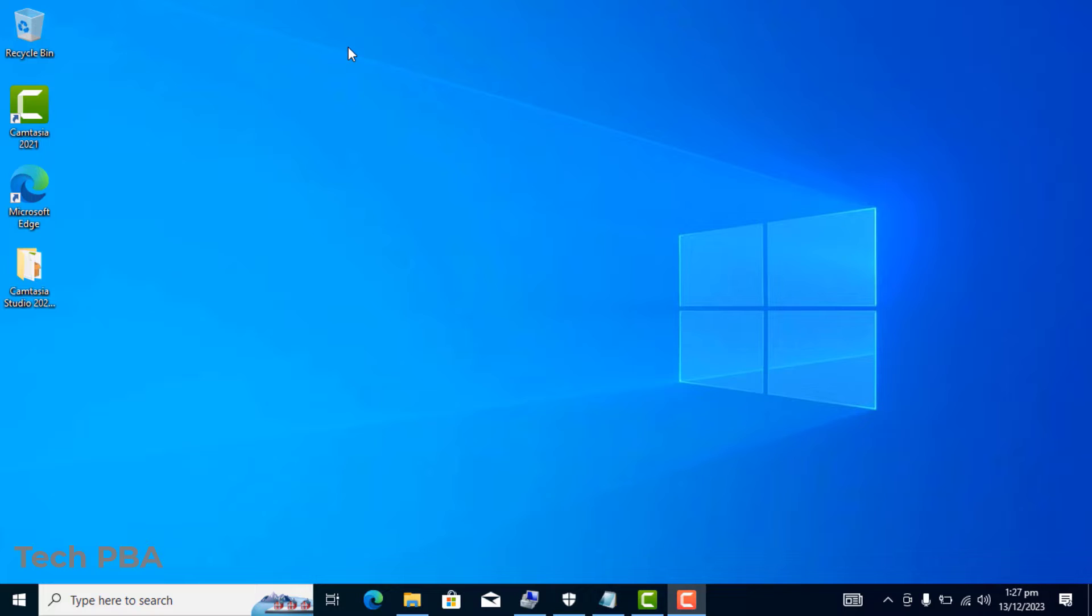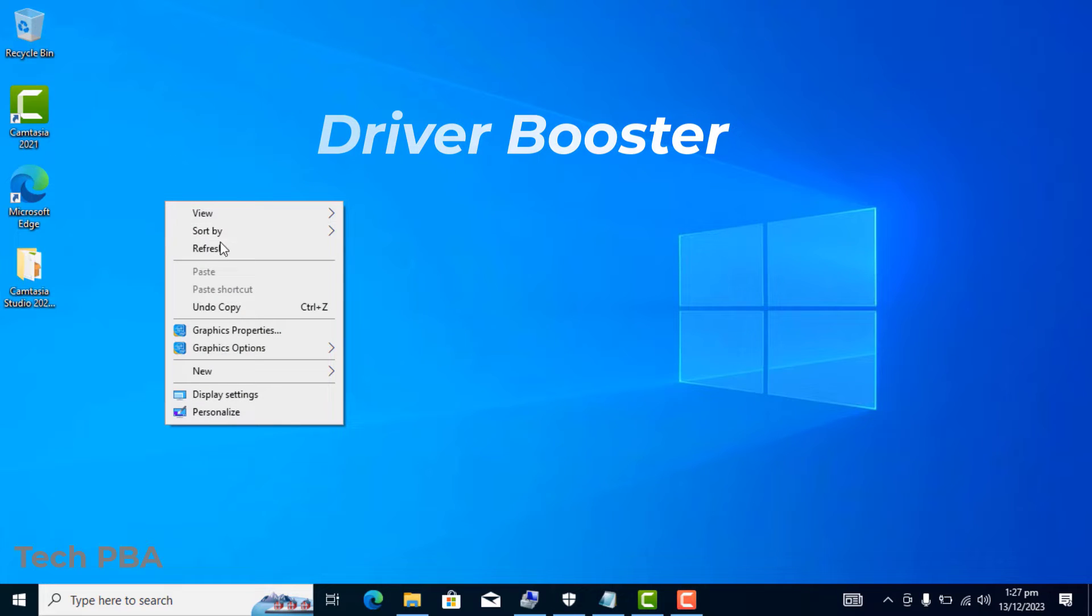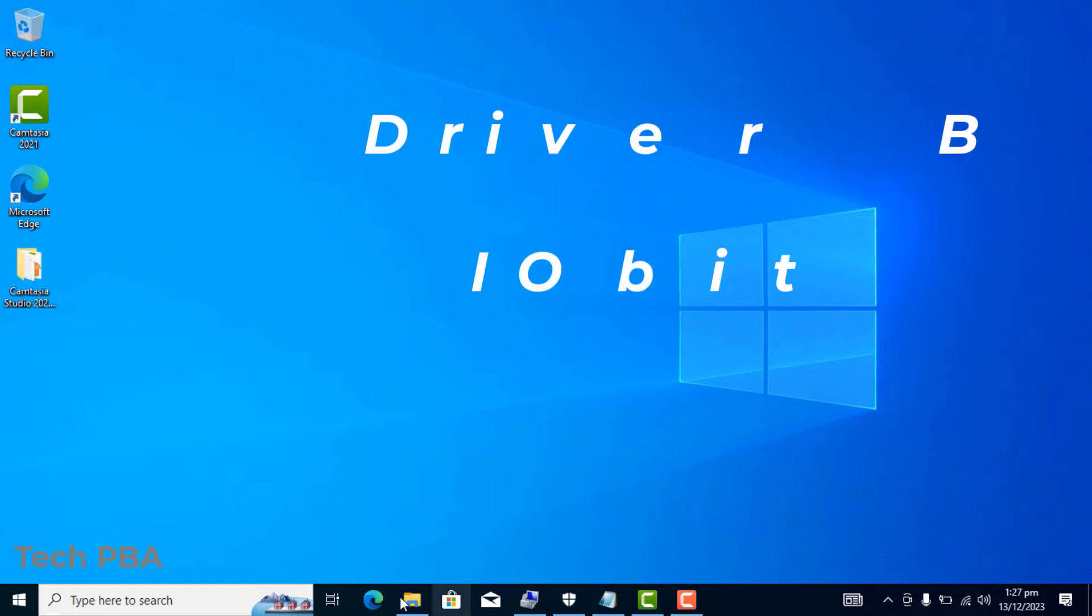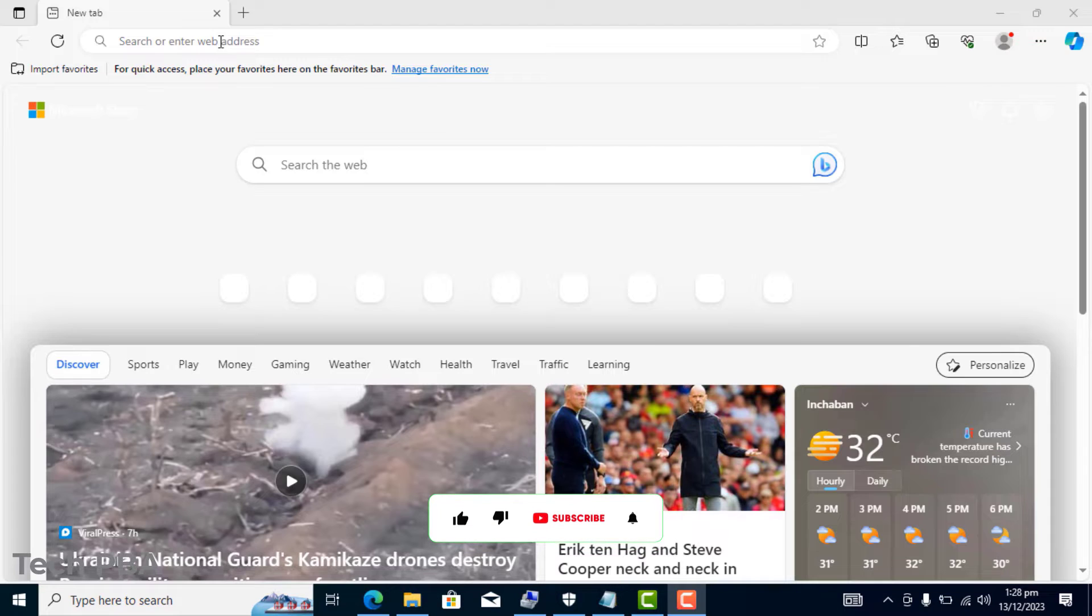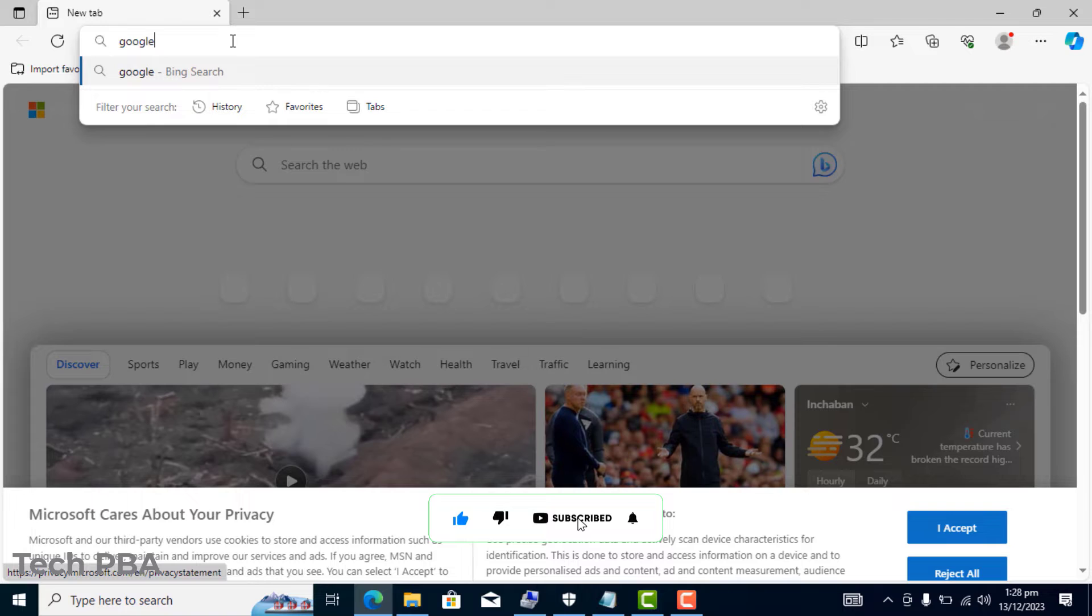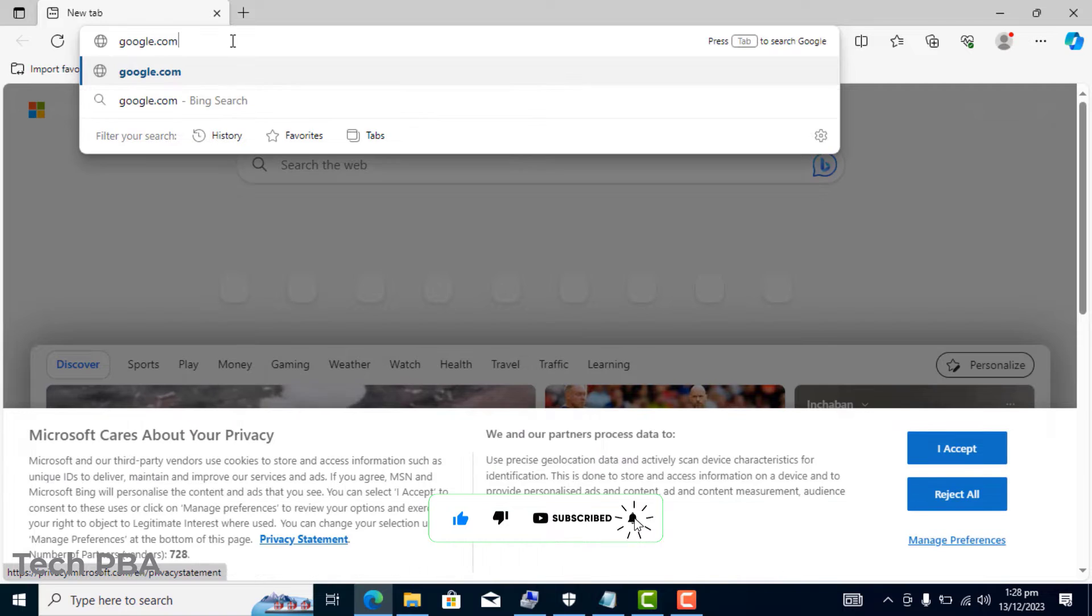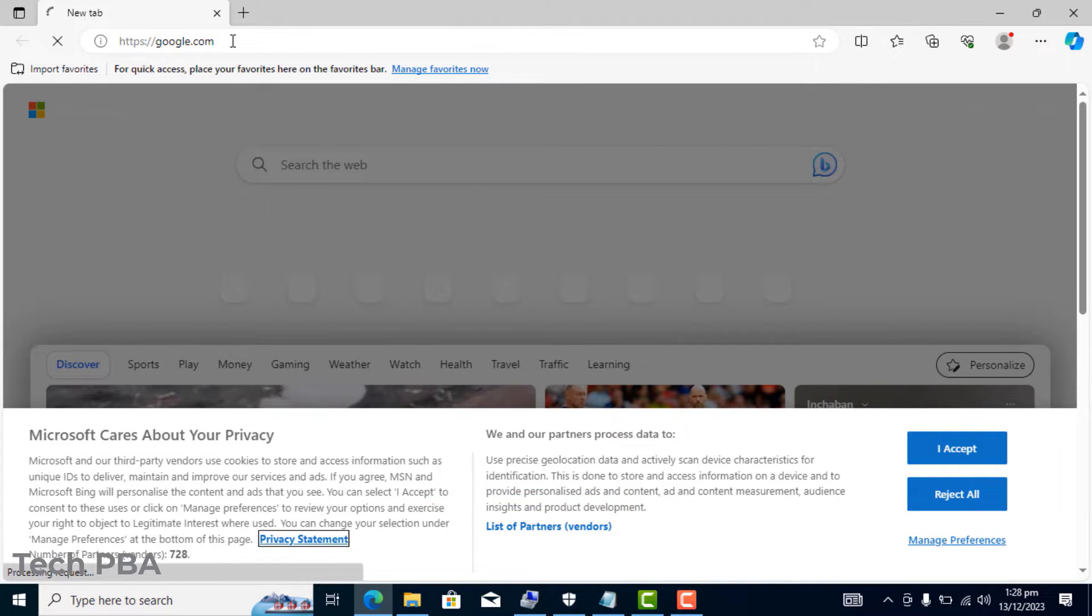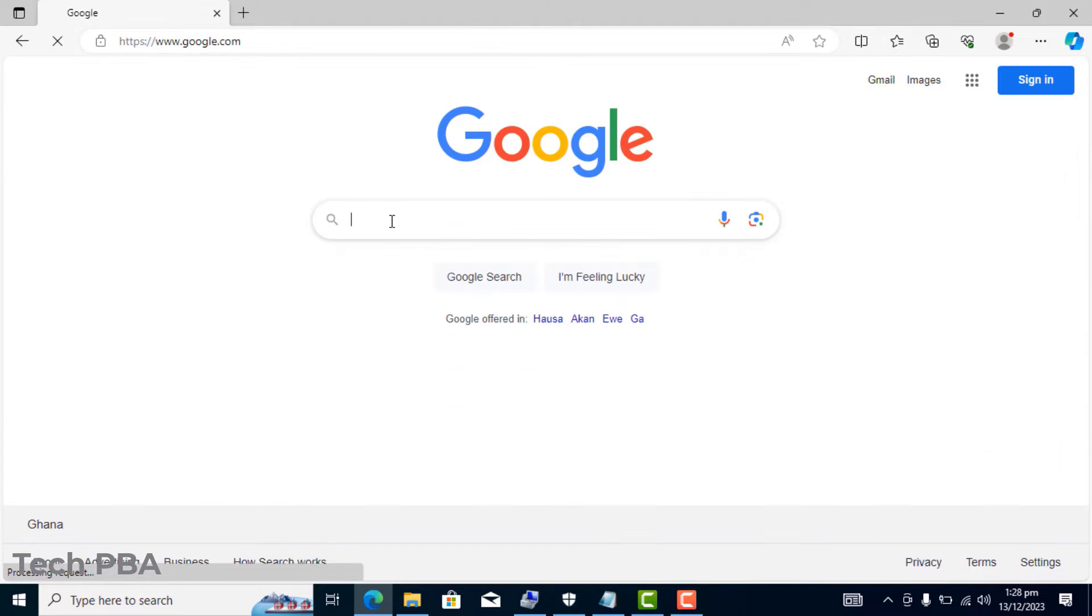After performing an installation using an application known as Driver Booster from IObit, the first thing I will do is open up a browser. In this case, I'm using Microsoft Edge. Go to the Google search page.